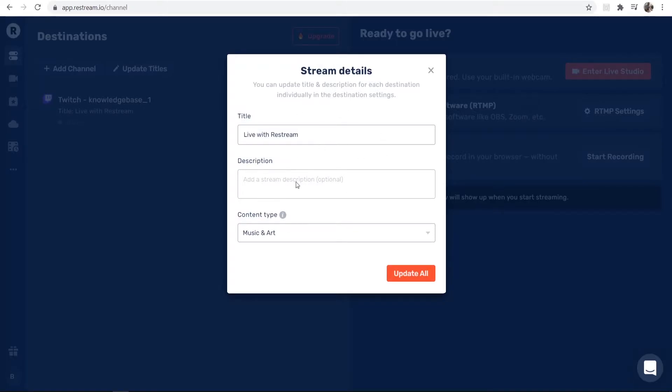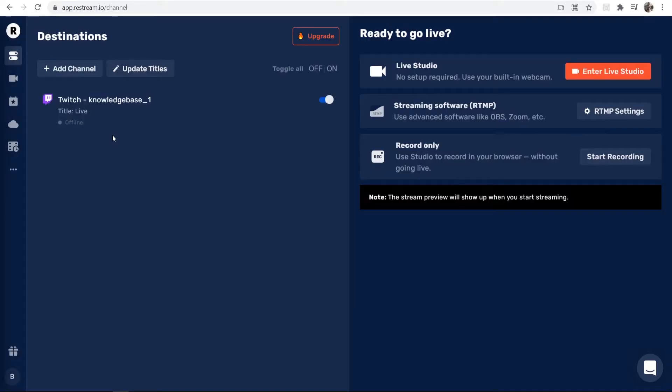I'm just going to keep these as the default settings here. We'll just add a description. So now we've got our Twitch channel connected.